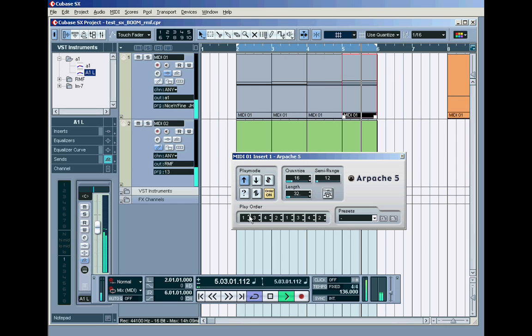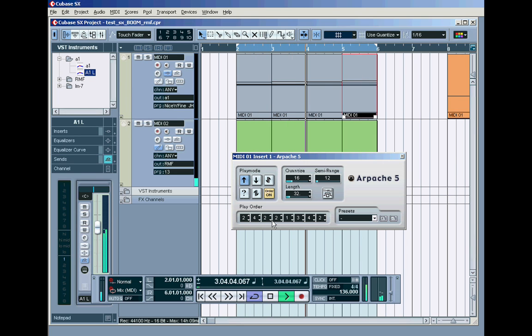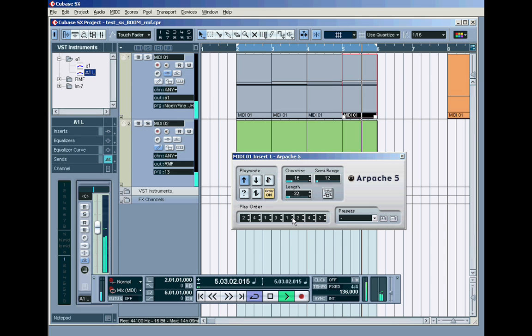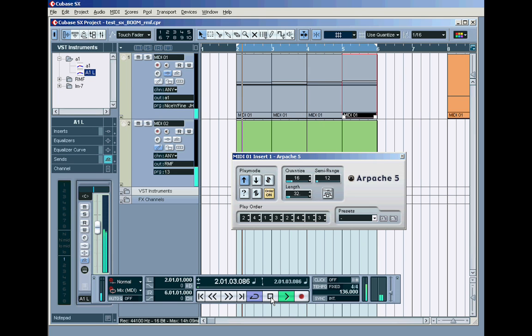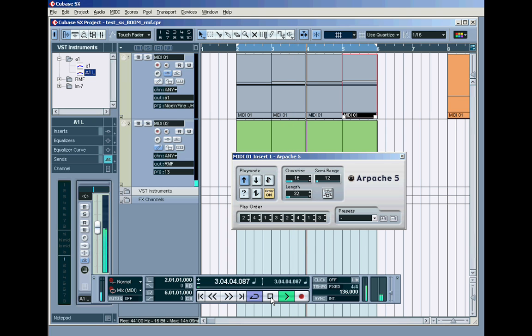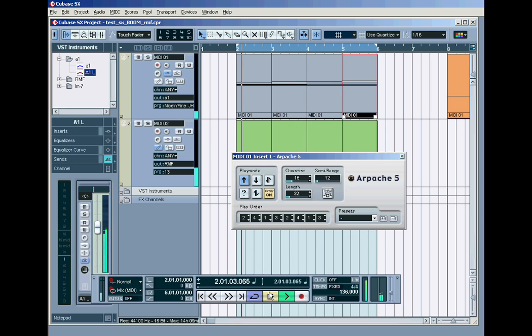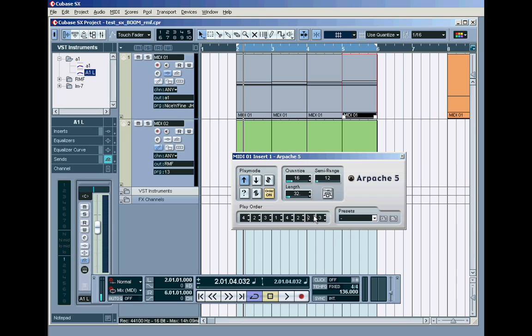Or 2, 4, 1, 3. 2, 4, 1, 3. 2, 4, 1, 3. Isn't that brilliant? Isn't that brilliant? I mean let's try it in 4, 2, 3, 1. 4, 2, 3, 1. 4, 2, 3, 1.